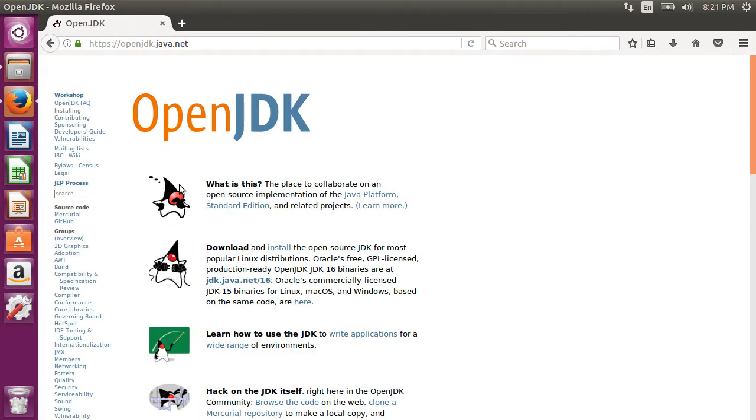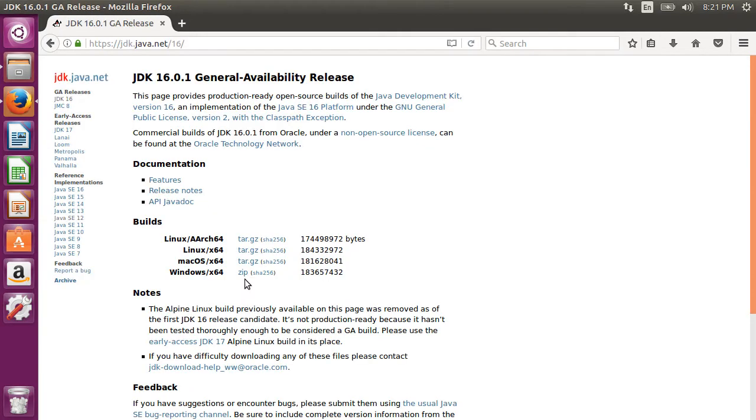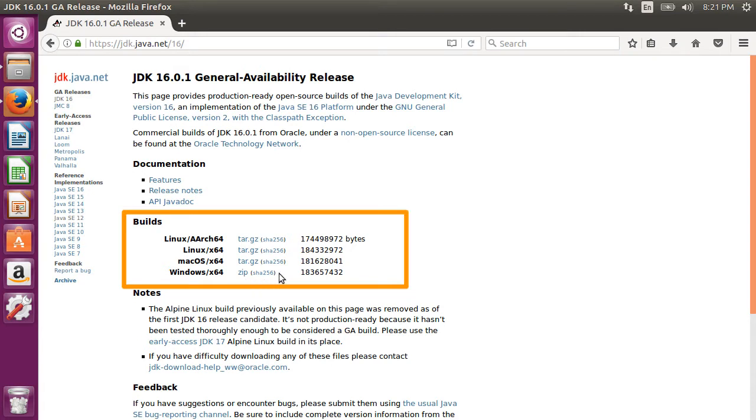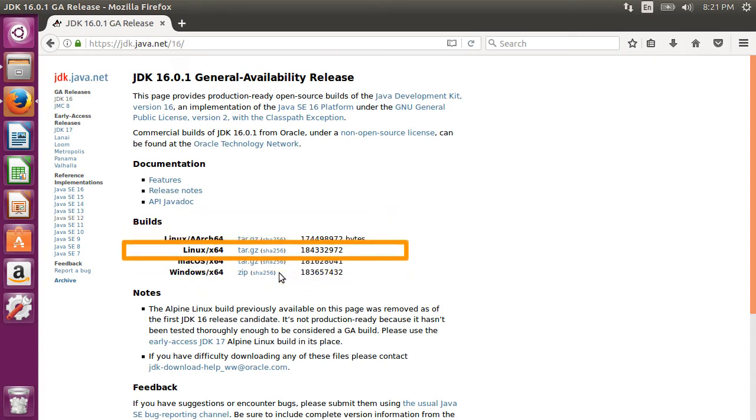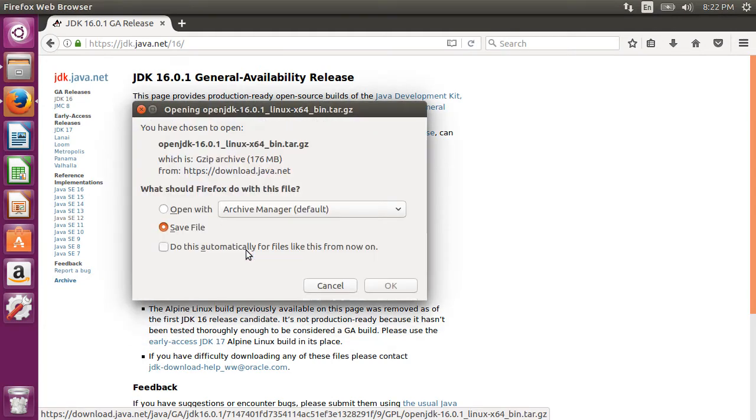Let's click on OpenJDK.java.net. Under the download, let us click jdk.java.net slash 16. Here there are several downloads for various platforms. We will download the tar slash zip option. Let's save the file.